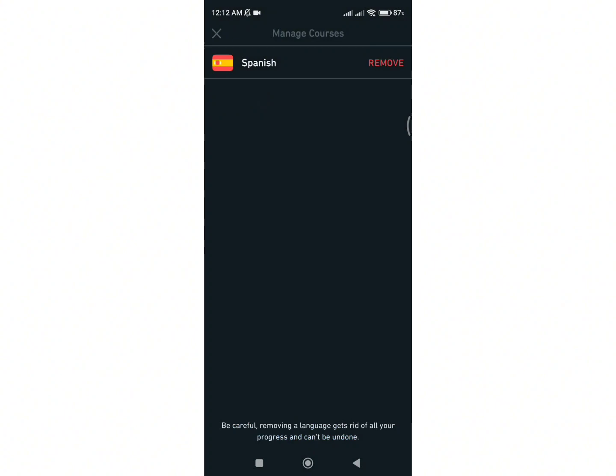And this is how easily and simply you can reset progress in the Duolingo application. I hope this video was informative and helpful. We'll see you in the next video. Till then, stay tuned. Bye-bye.